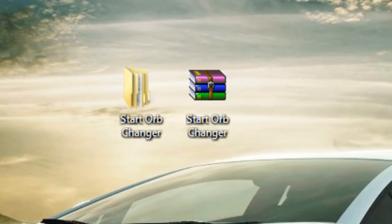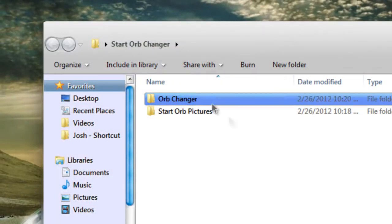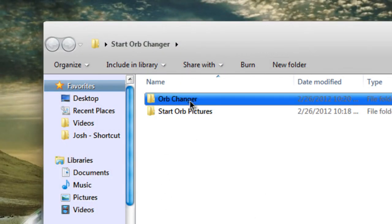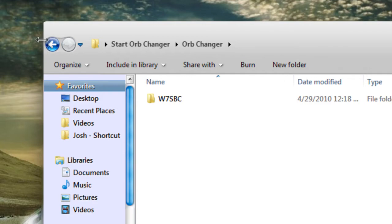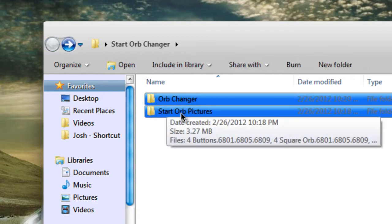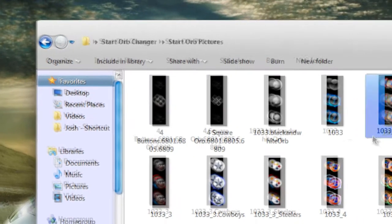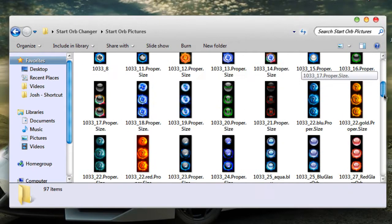Inside you'll see the orb changer and then you'll see the start orb pictures, which is like the pictures of the orb. As you can see, I'm using this one right here, the FU one.